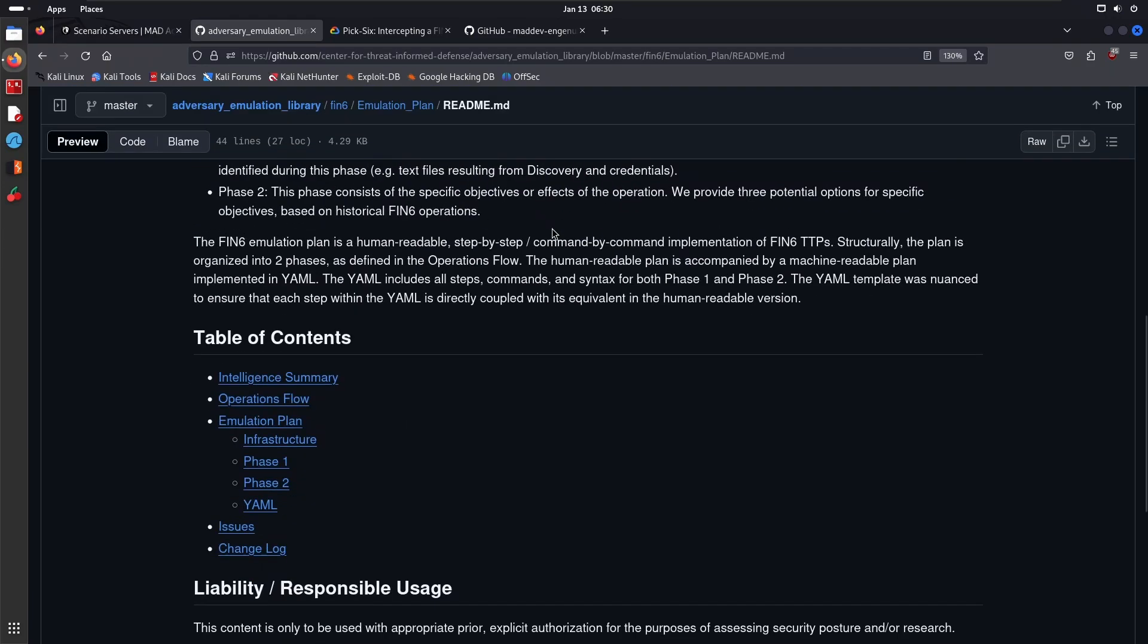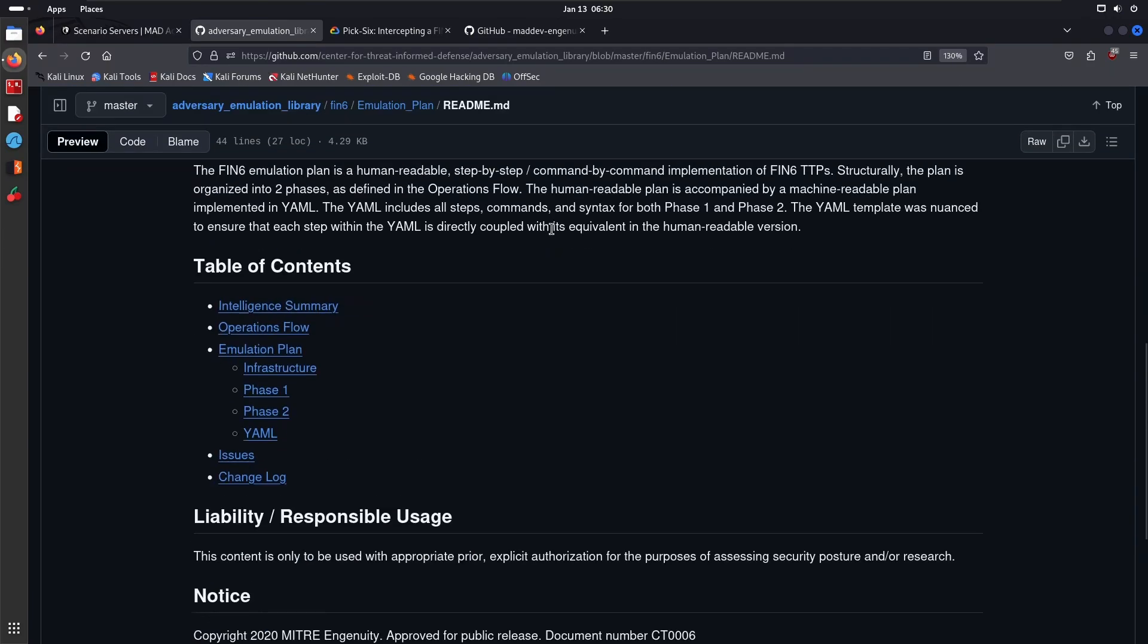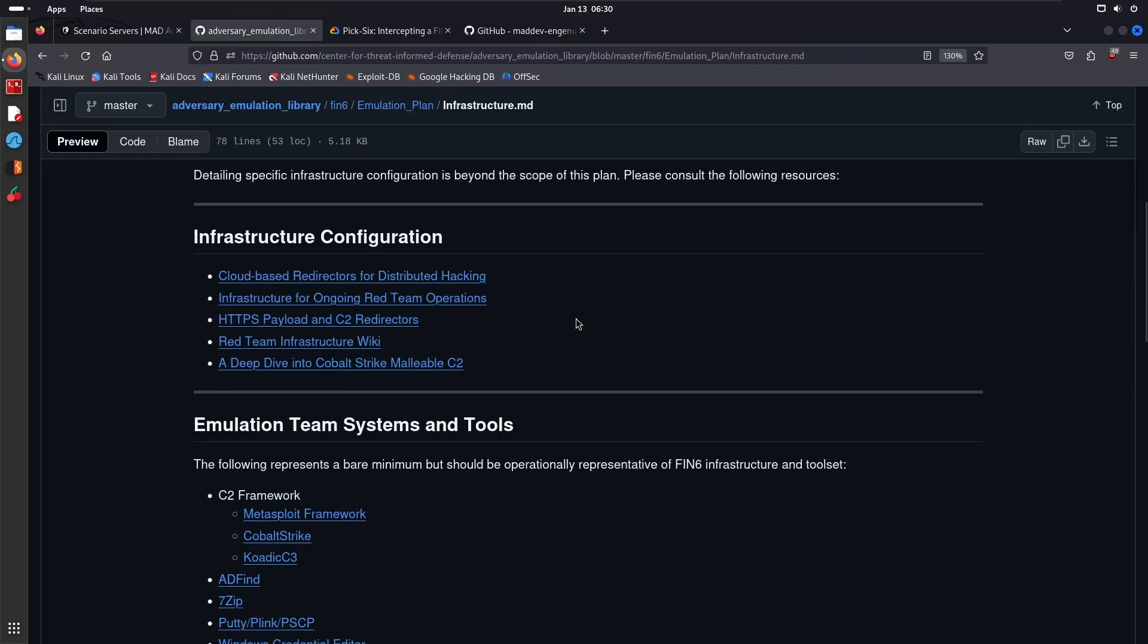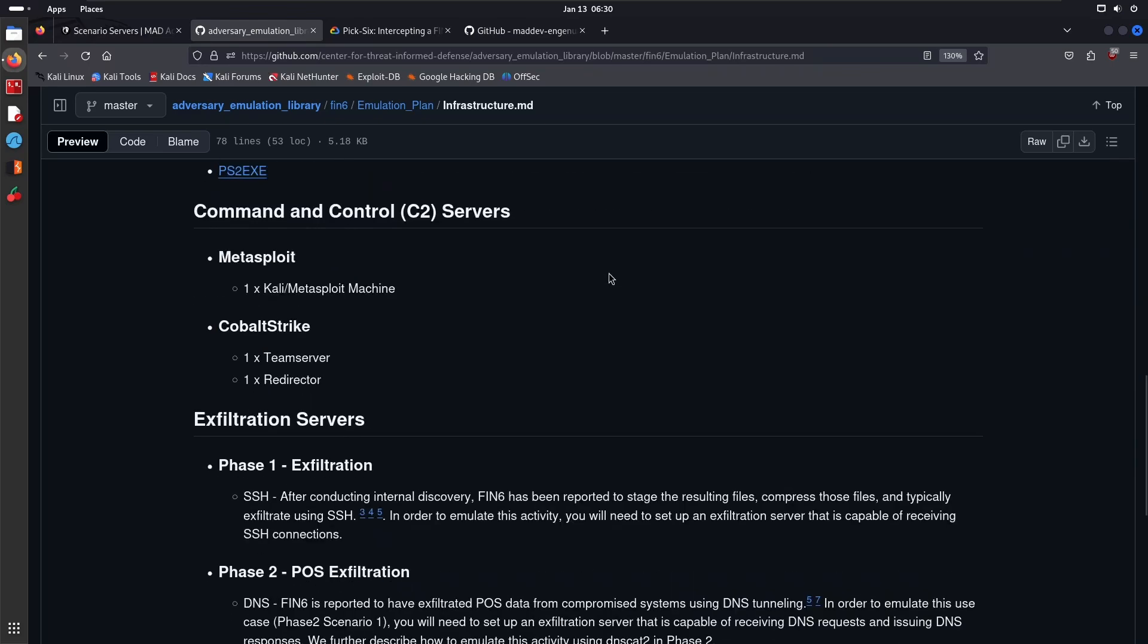If we take a step back and go here to the table of contents, we then have the emulation plan, which is fairly simple to understand. We have the infrastructure, which is essentially a breakdown of the tools. As it says here, the following represents a bare minimum but should be operationally representative of FIN6's infrastructure and tool set.